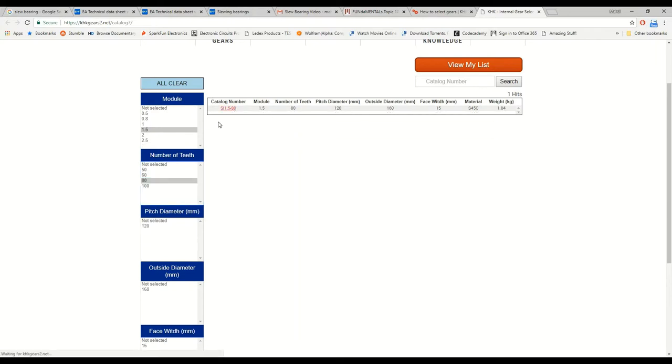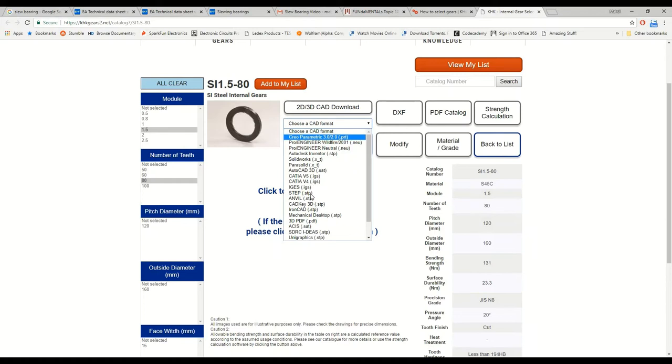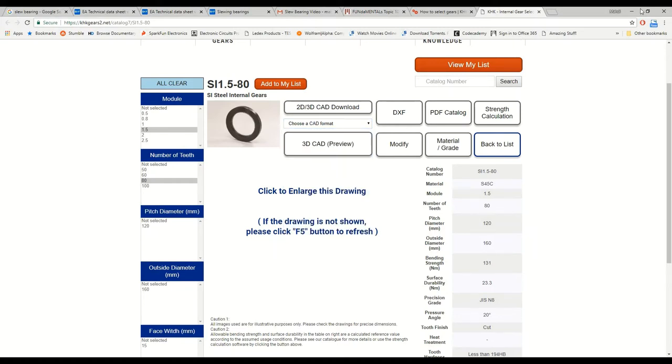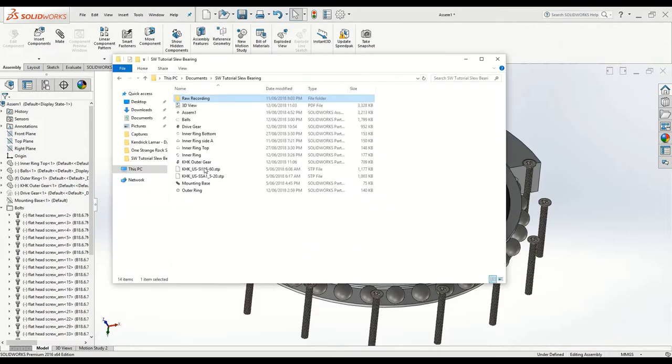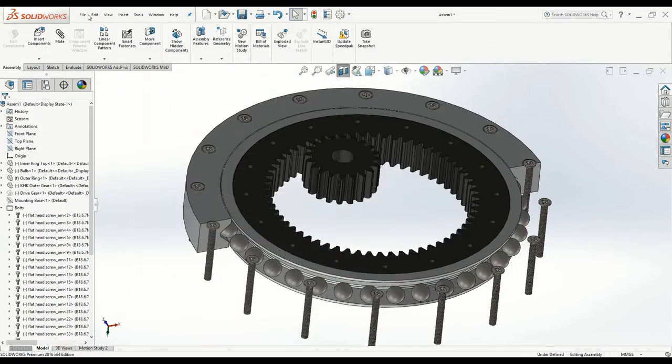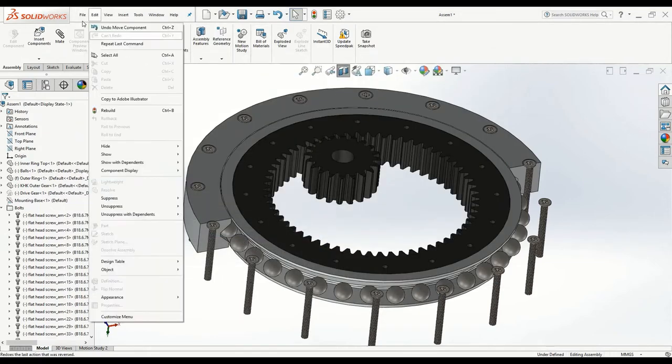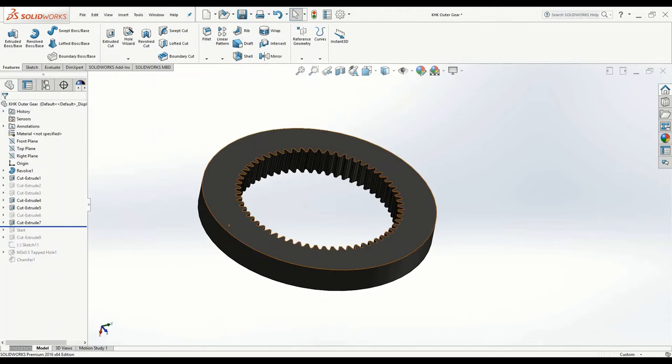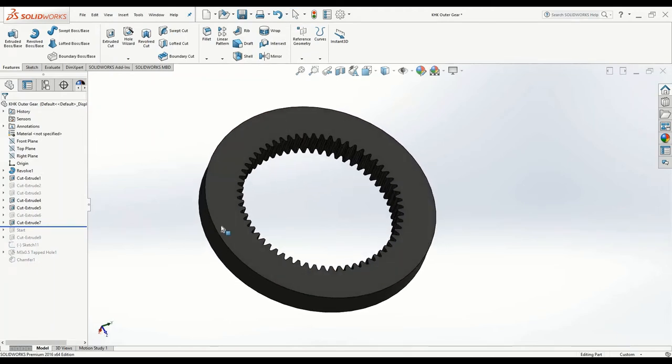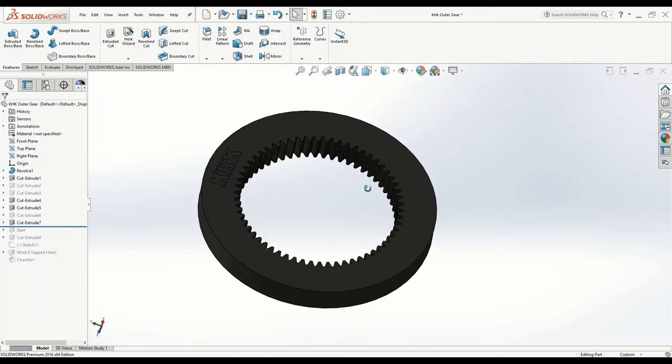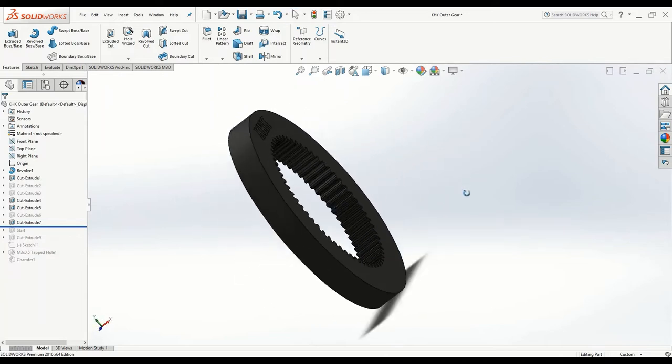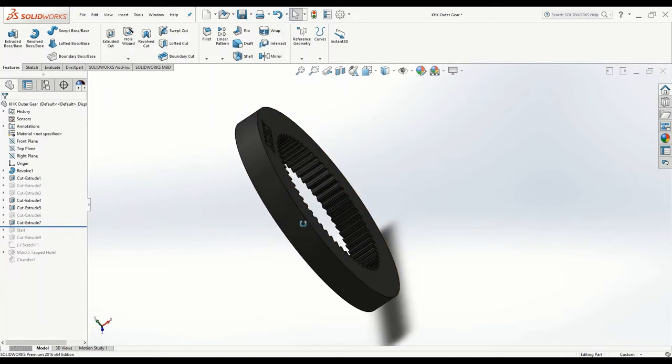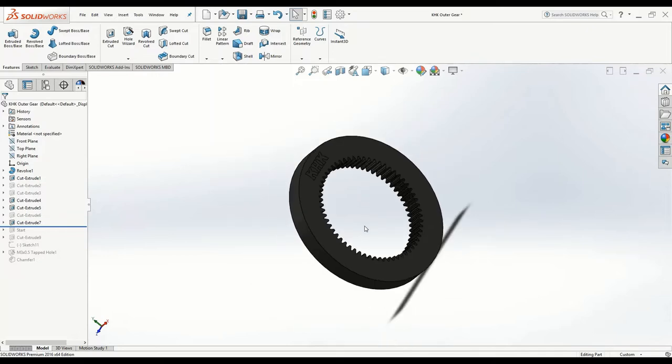If you click on it, it gives you a link to download this model. So I downloaded this gear as a step file, which is a standard 3D format. So once you download the step file from the website and open it up, this is what it would look like. This is essentially what you would get if you were to purchase this gear from KHK, and this would be relatively cheap, maybe one or two hundred American dollars.